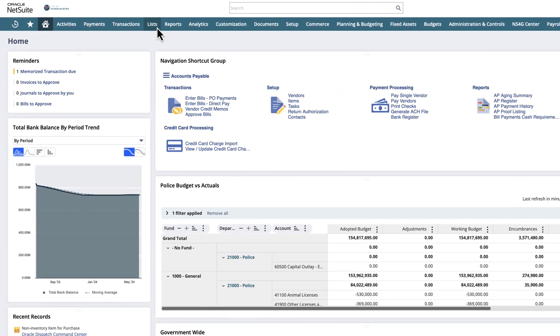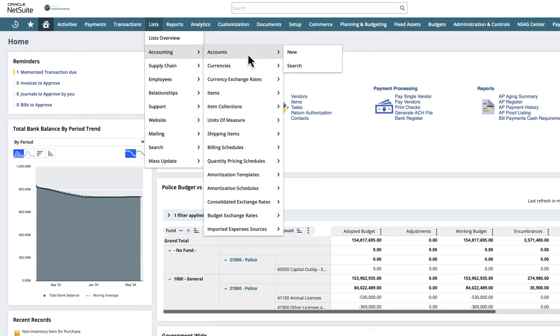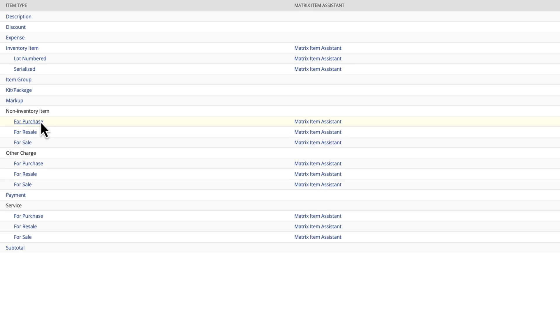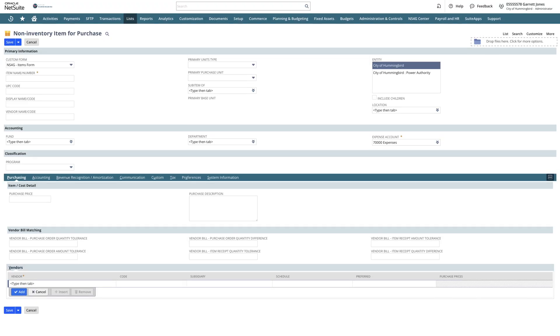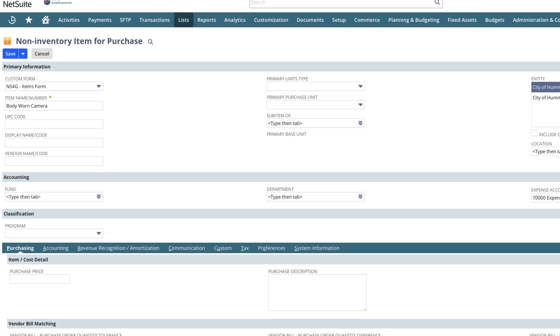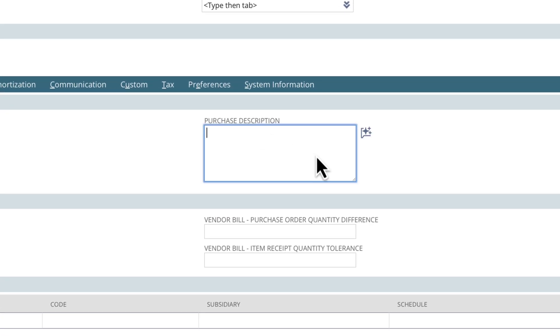Let's add a new non-inventory item and then use Text Enhance to create the description. We'll start by typing the item name within the required field. In the Purchase Description field, we'll type in the phrase Body Worn Camera for Police as an example.